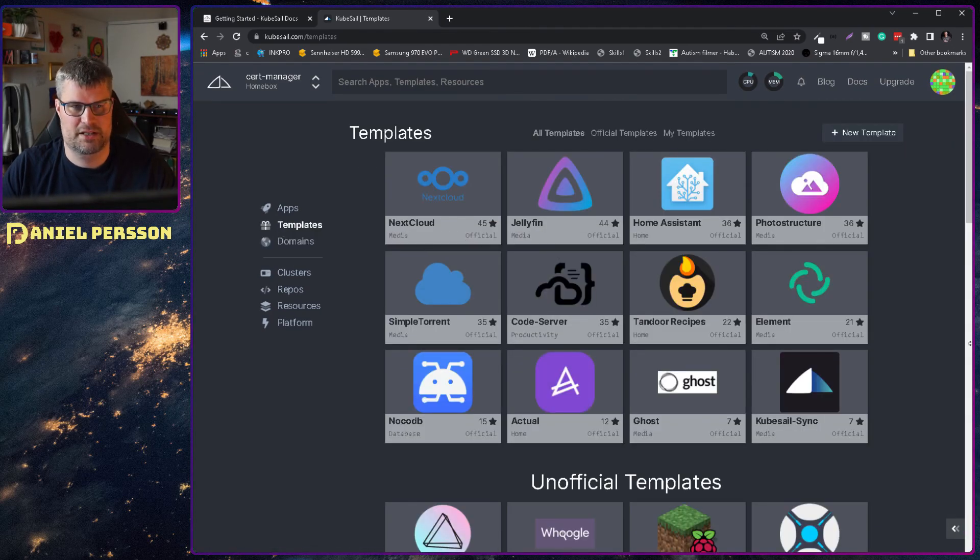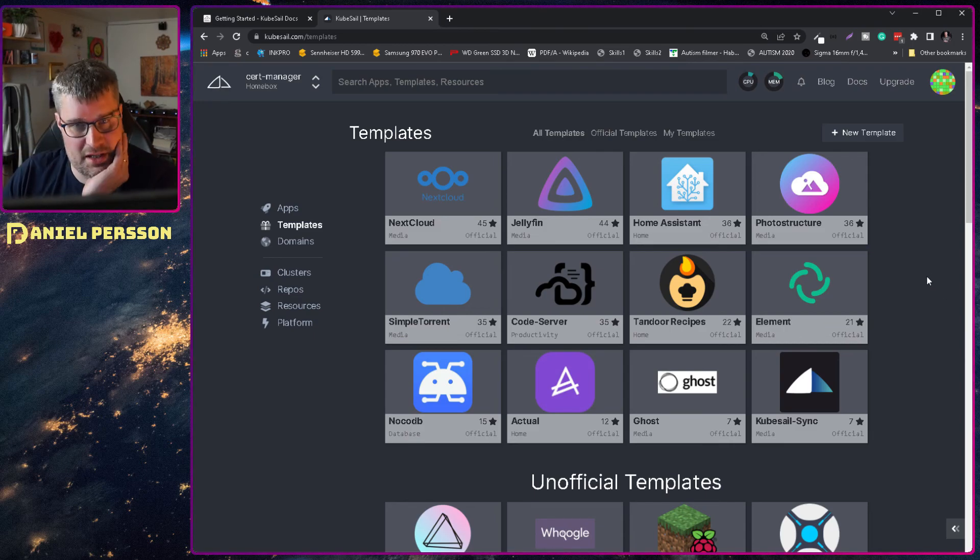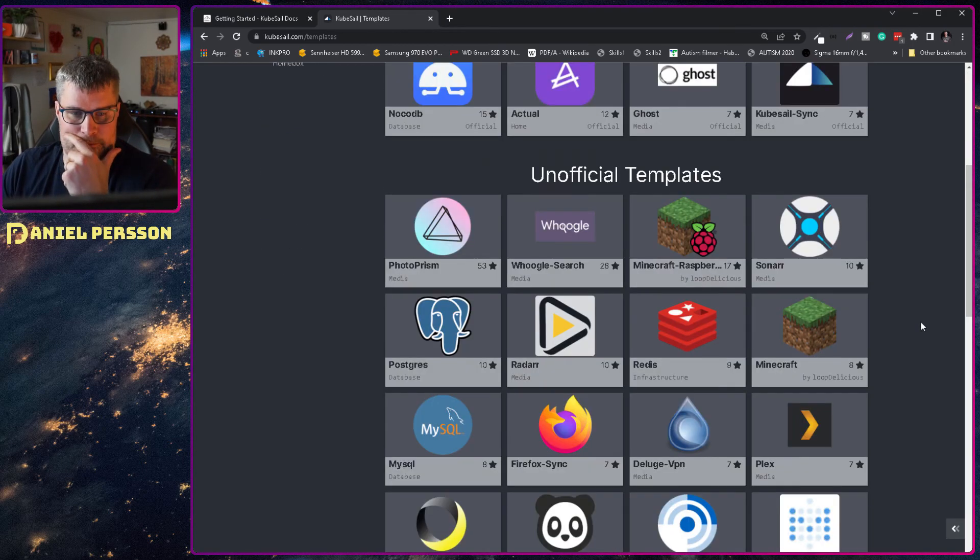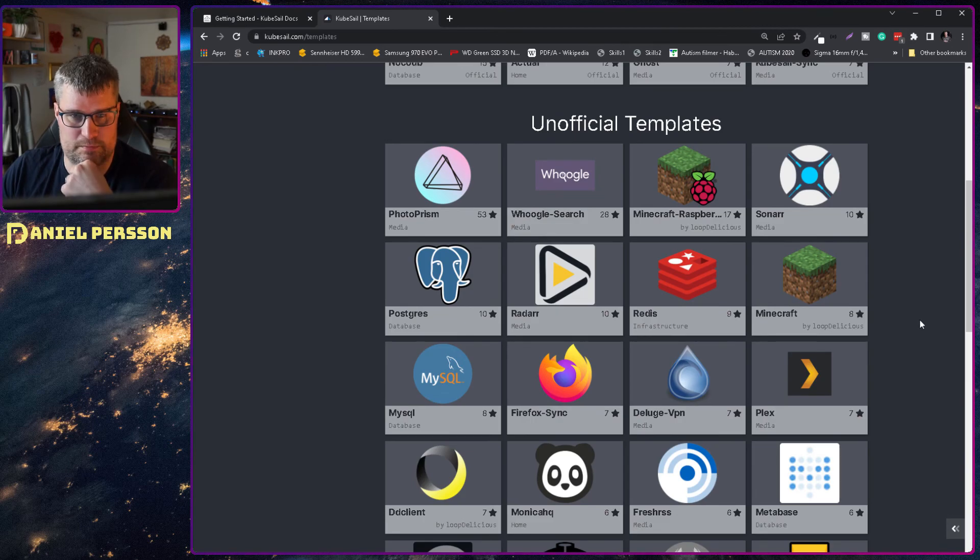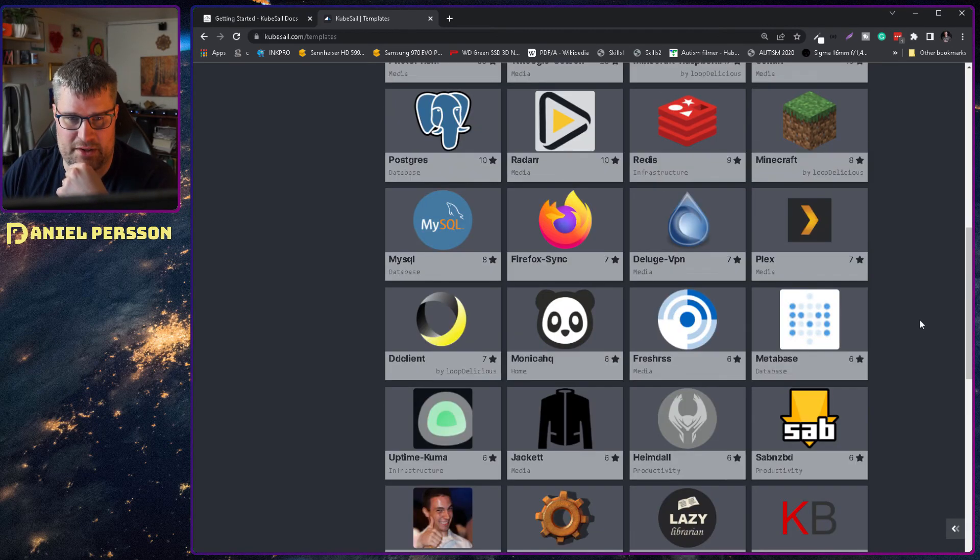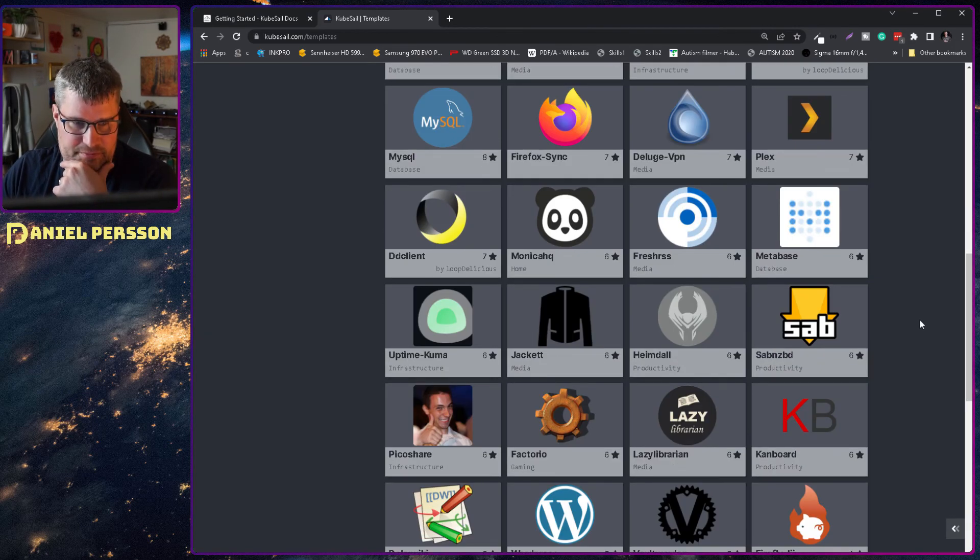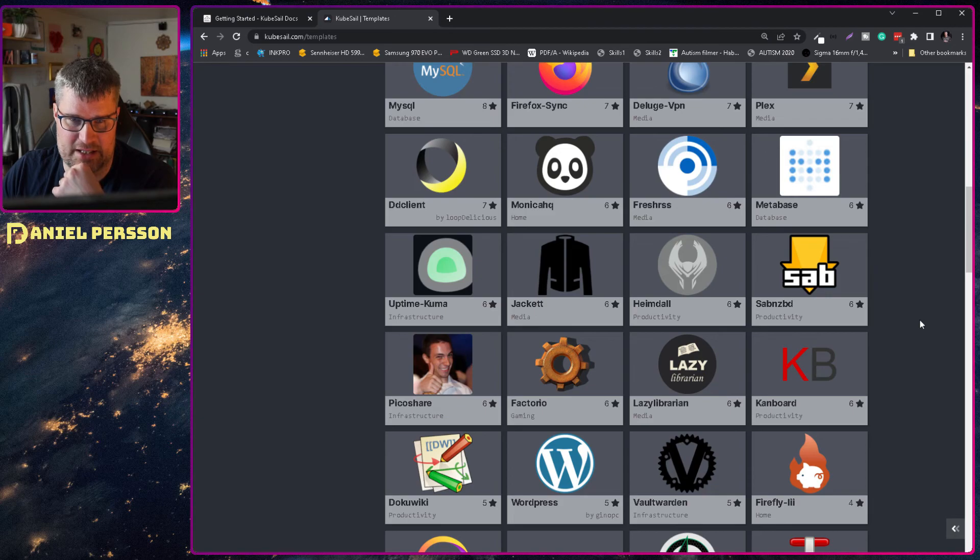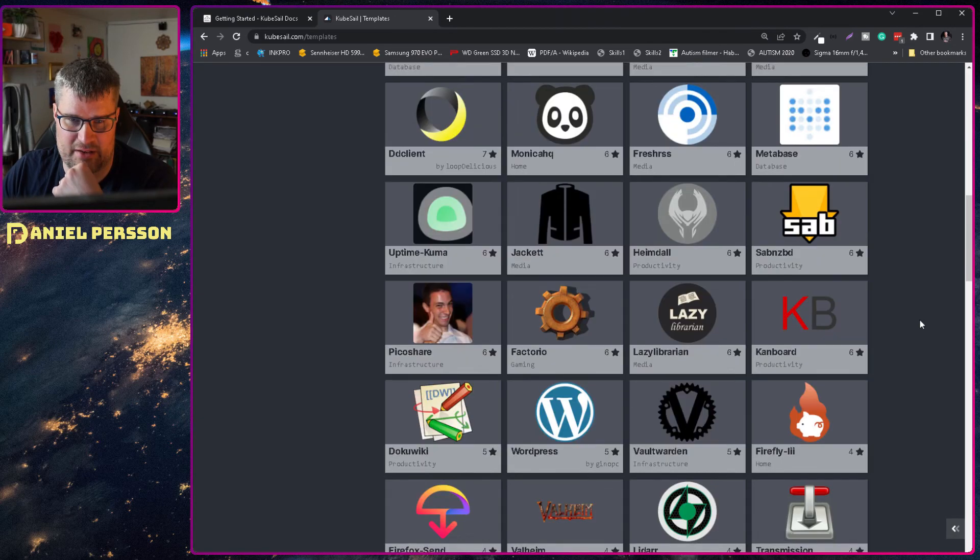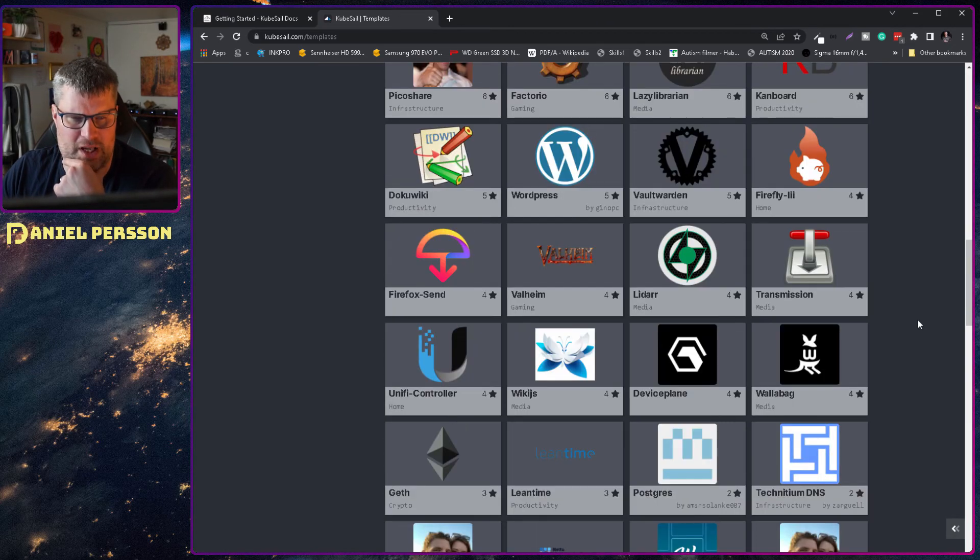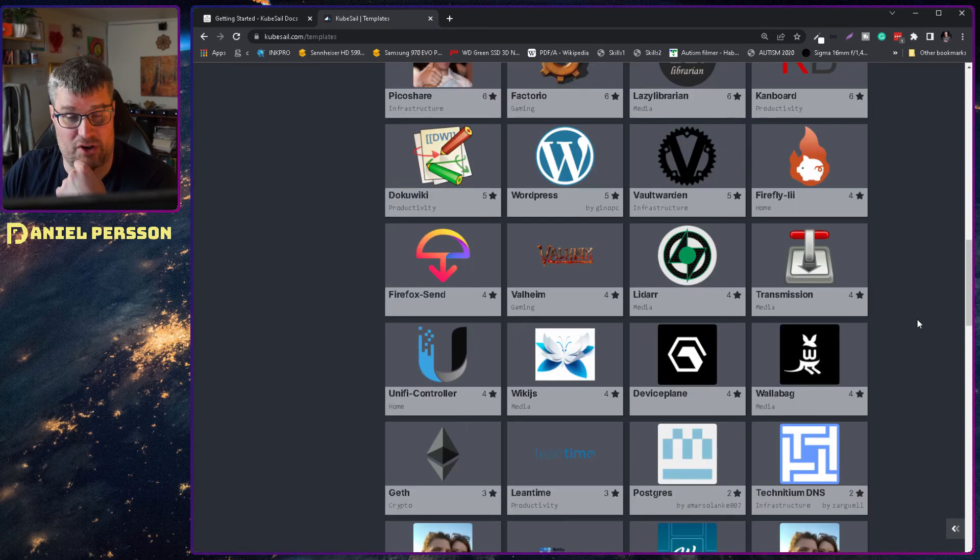Templates. So here we can install a bunch of different things that are from different templates. We have Minecraft servers. We have Jackett. We have Valheim.